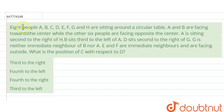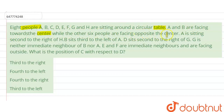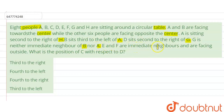Hello everyone. So the question is: 8 people — A, B, C, D, E, F, G, and H — are sitting around a circular table. A and B are facing towards the center, while the other 6 people are facing opposite to the center. A is sitting second to the right of H. B is third to the left of A. D is second to the right of G. G is neither an immediate neighbor of B nor A. E and F are immediate neighbors and are facing outside.